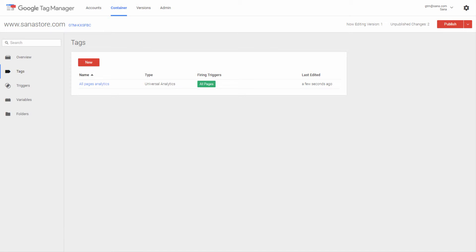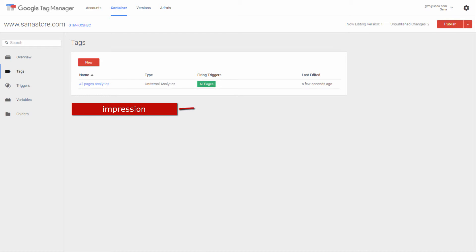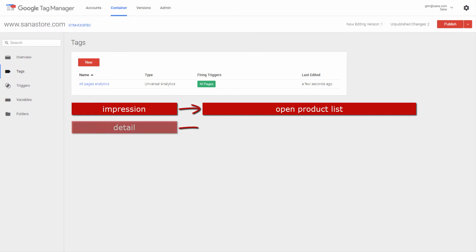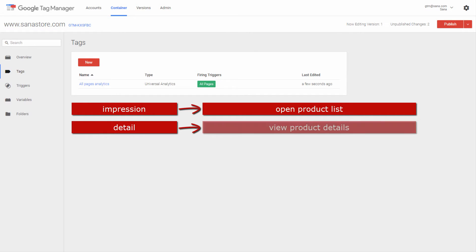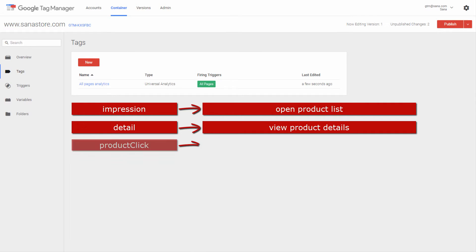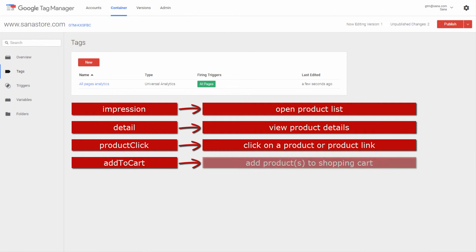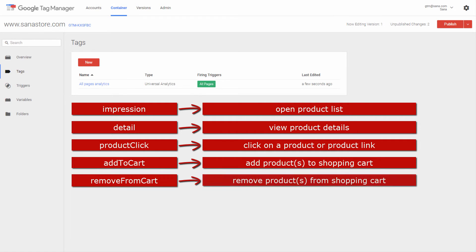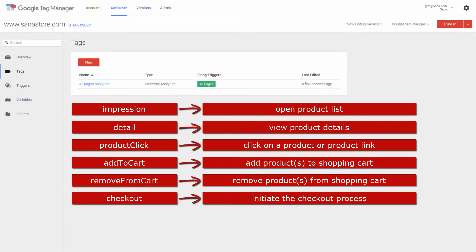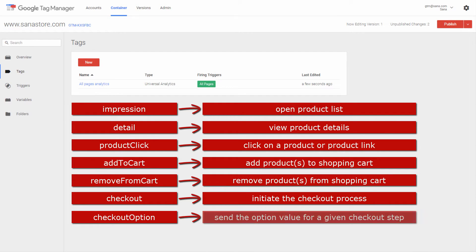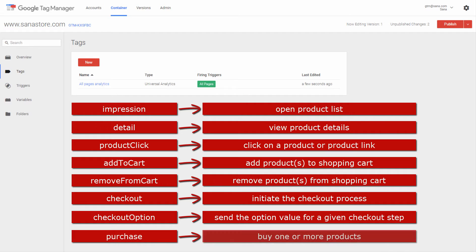For example, you can add tags which will trigger when a customer opens a list of products, views product details, clicks on a product or product link, adds one or more products to the shopping cart, removes products from the shopping cart, initiates the checkout process, sends the option value for a certain checkout step, or buys one or more products.